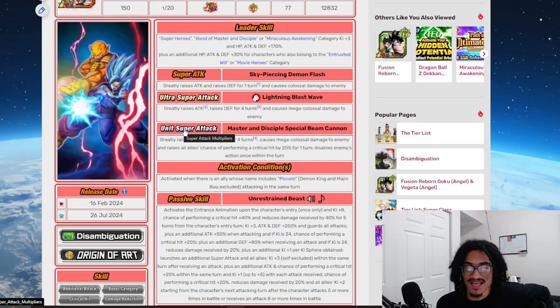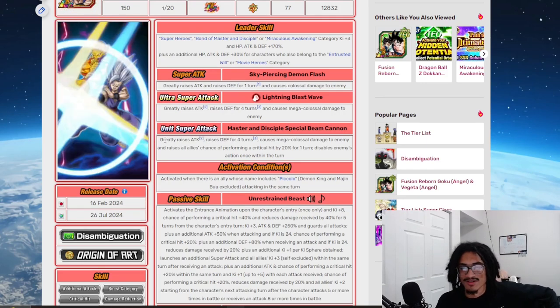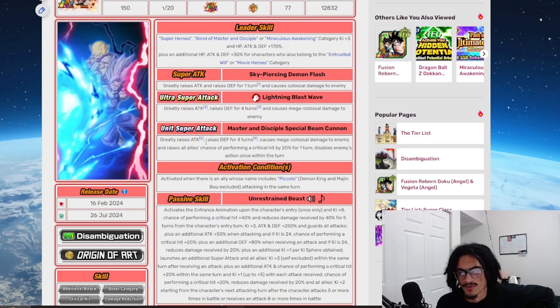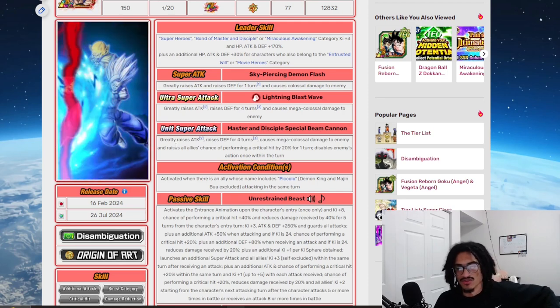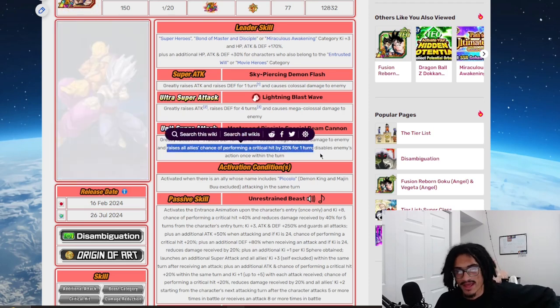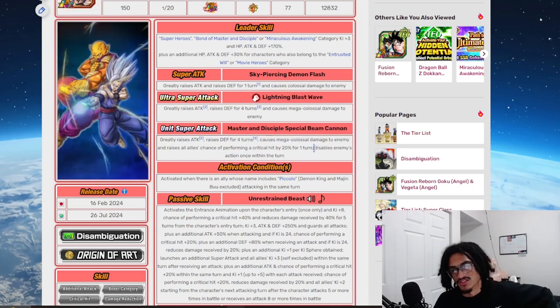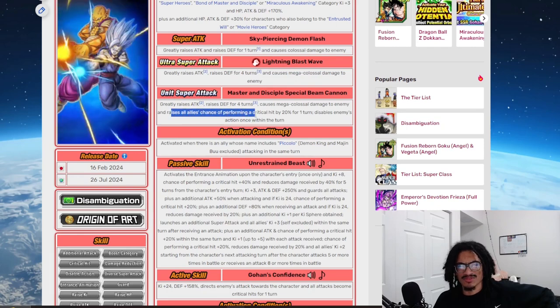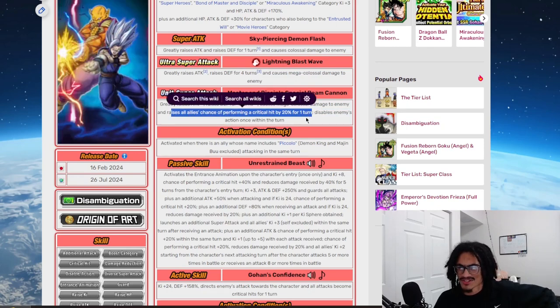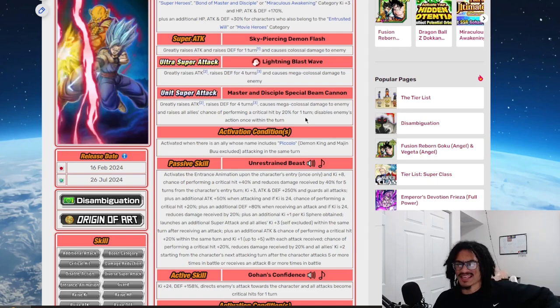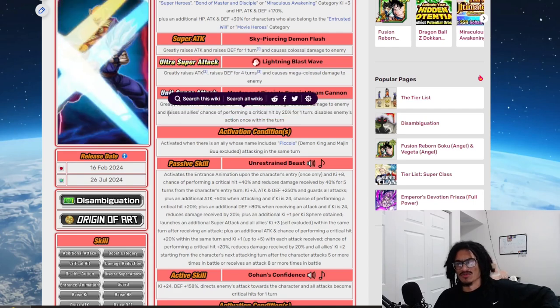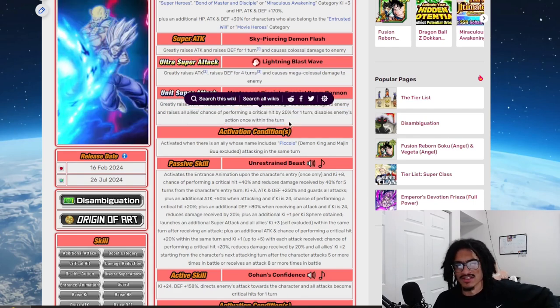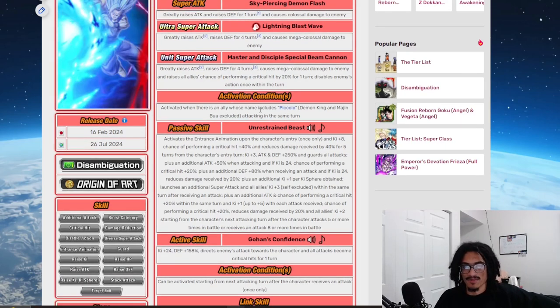His unit super attack, that being the Master and Disciple Special Beam Cannon, he greatly stacks attack and gains 30% defense for four turns. And what changes between his 18 Ki to his unit super is that he's giving allies a crit chance for one turn and he's disabling enemy action once within a turn, which is a useful ability to have. He already gives crit chance support in his passive. This is the only thing that really changes comparably to his 18 Ki super to his unit super.